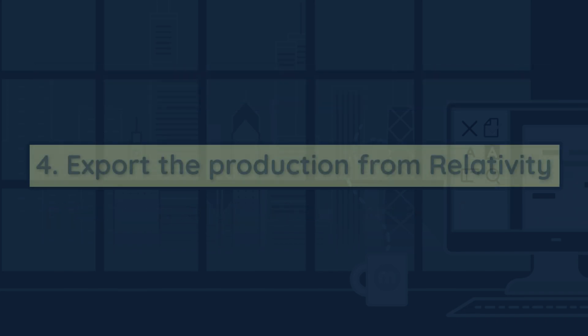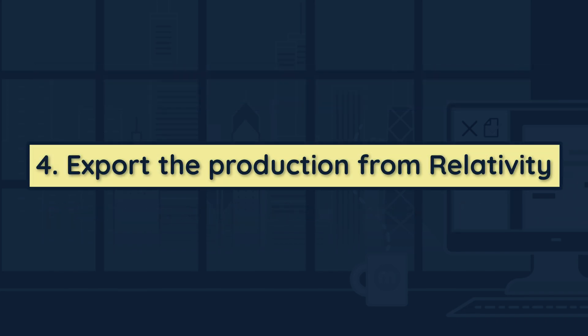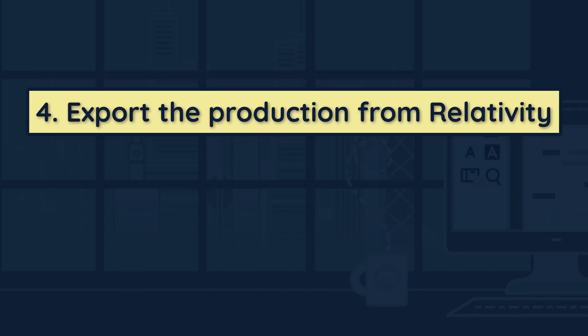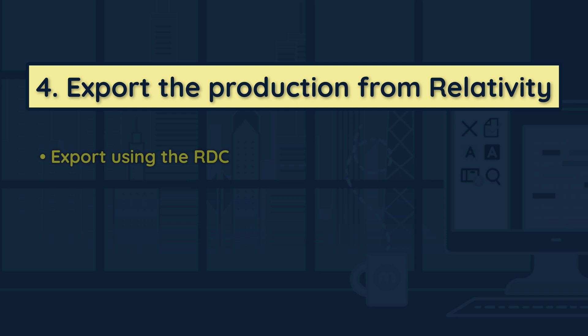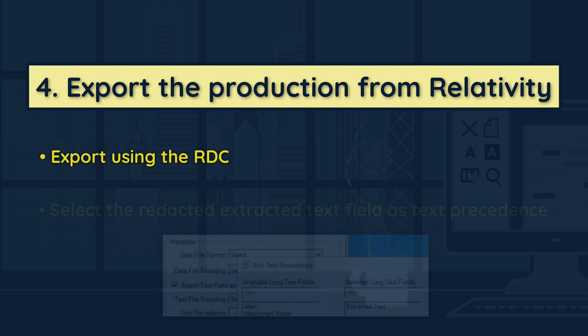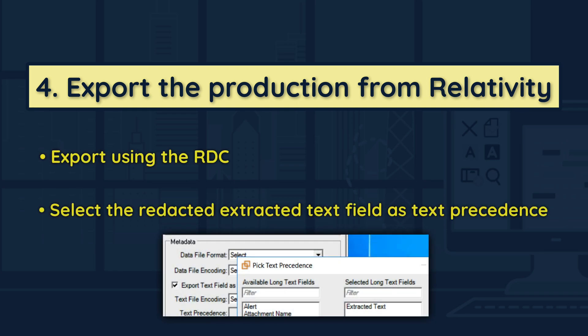Once the native production has been successfully created, export the production using the Relativity desktop client like you normally do. Don't forget to select the redacted extracted text field as your text precedence at the time of export.